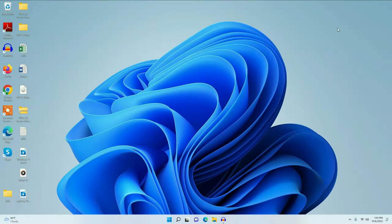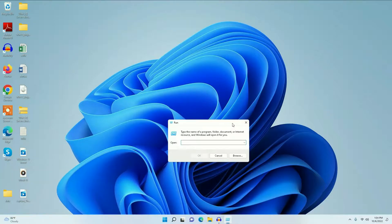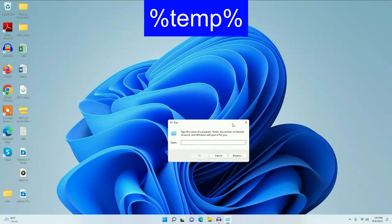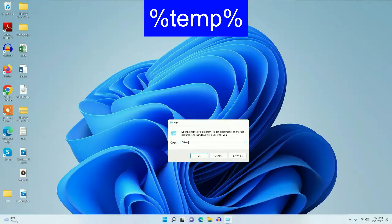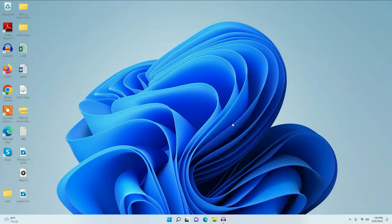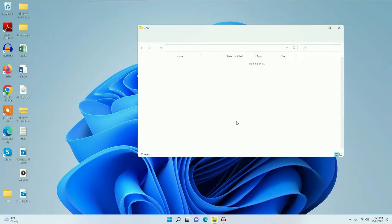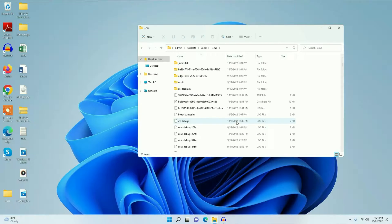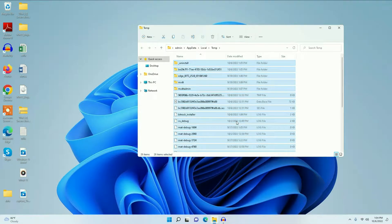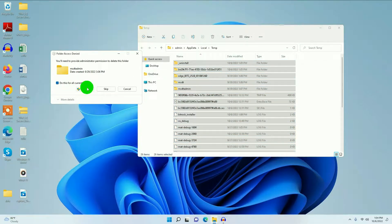Close this window and again go to the Run command. Now type '%temp%'. Press Ctrl+A to select all the files, then press the Delete button to delete all these junk files.